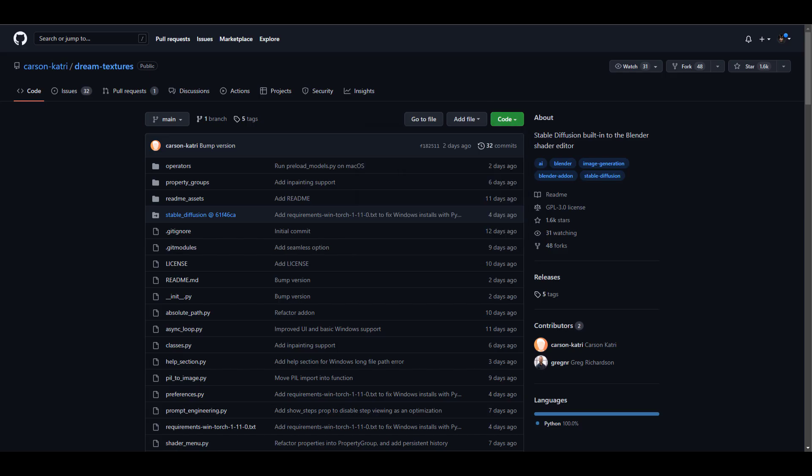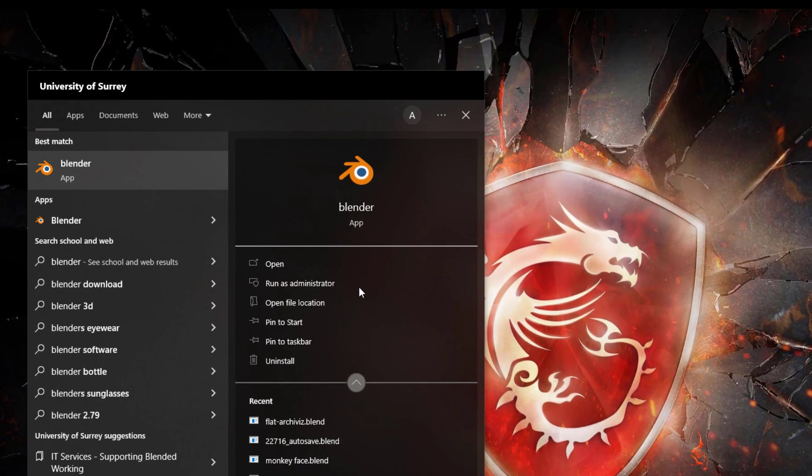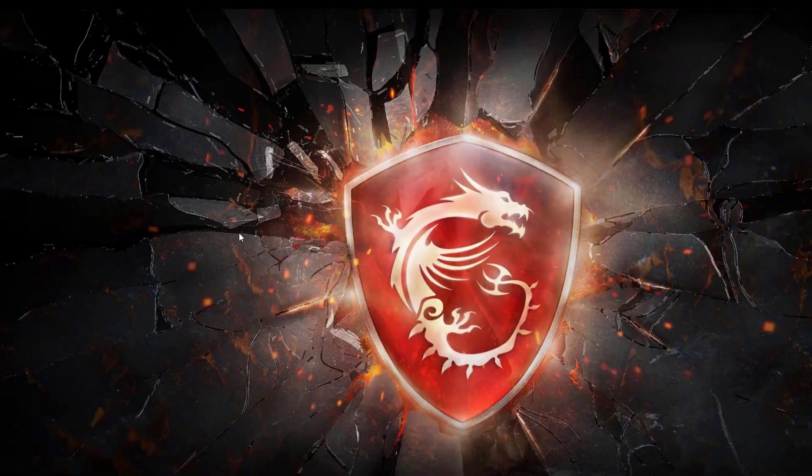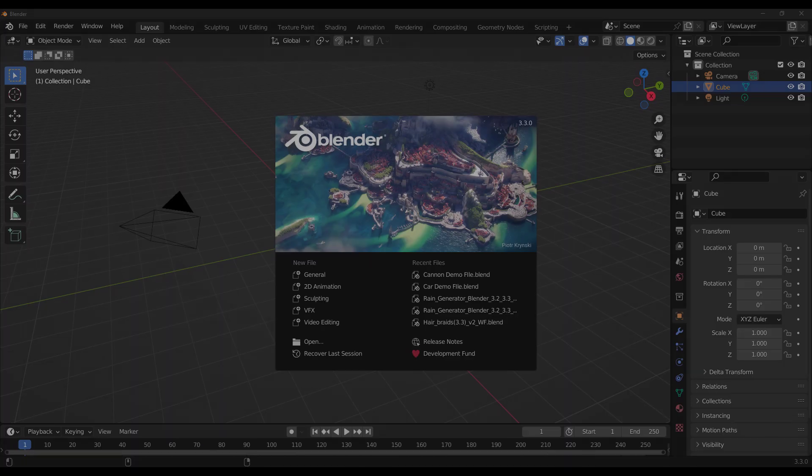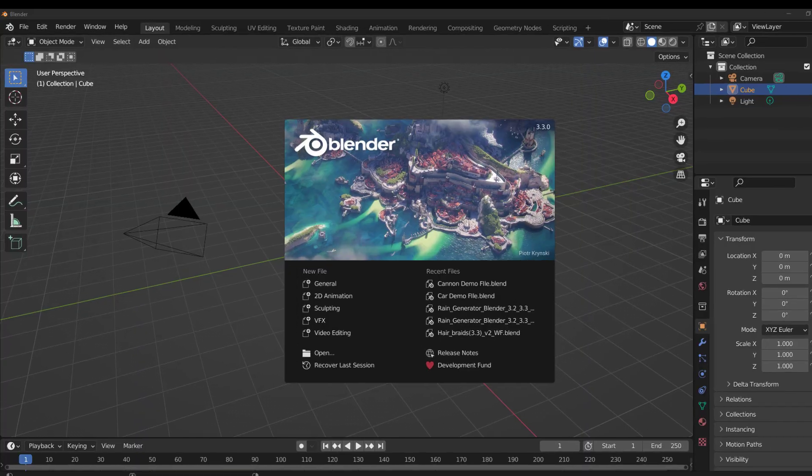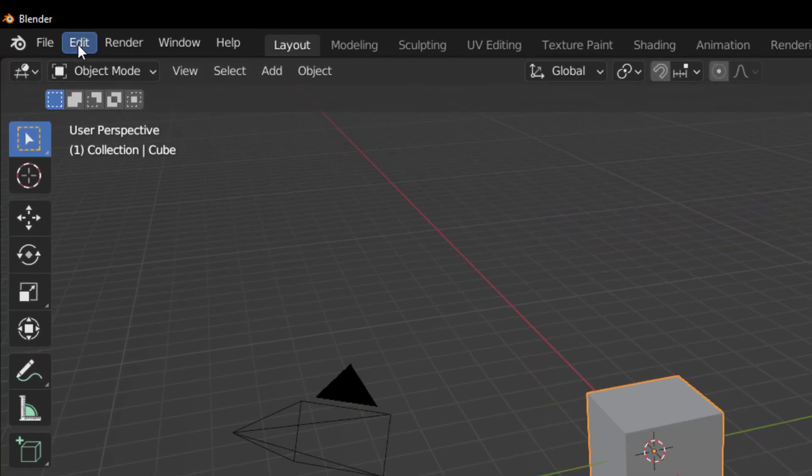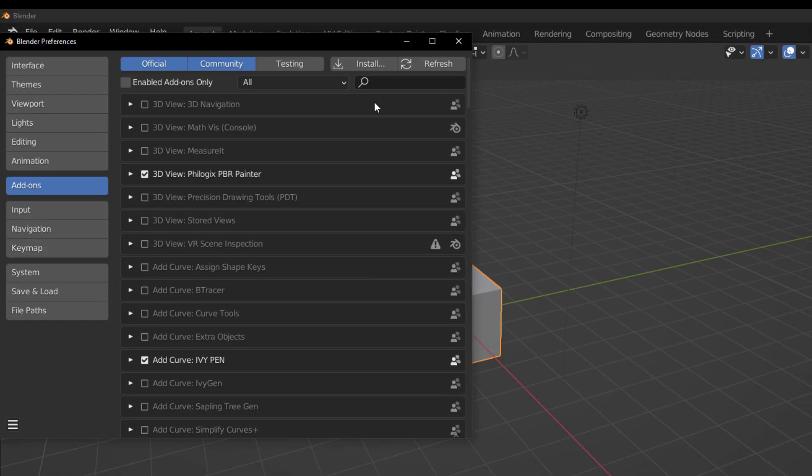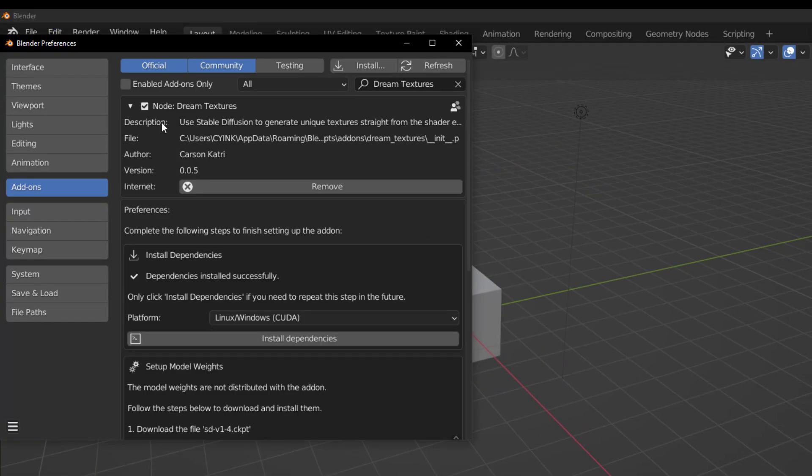And once you download this file, the next which you need to do is to open up Blender. But in this case, you need to open up Blender by simply using the administrative right. Accept the terms and then Blender opens. Once Blender opens, go over to Edit, go over to Preference and install the Dream Texture add-on.